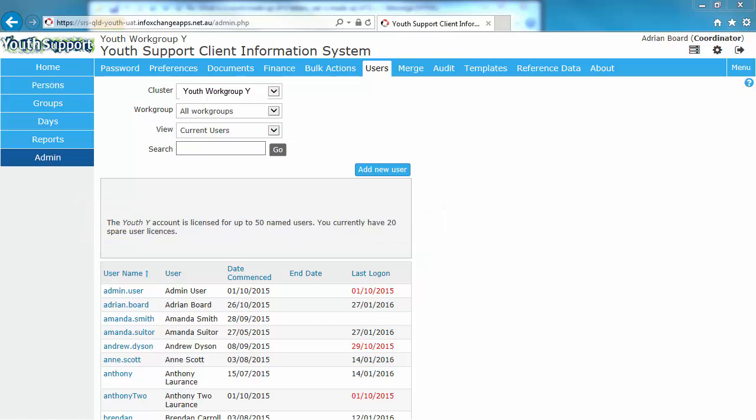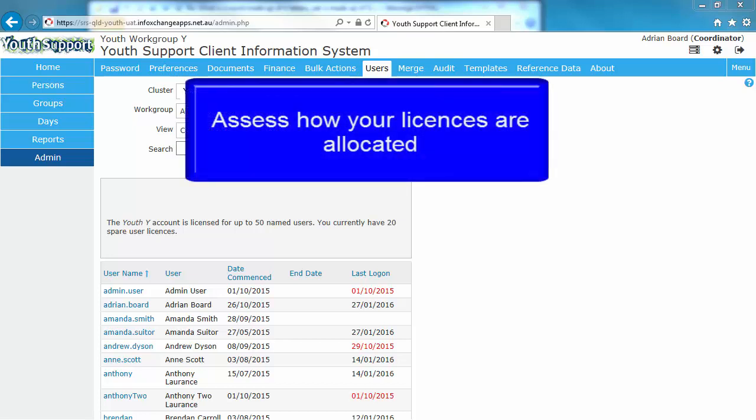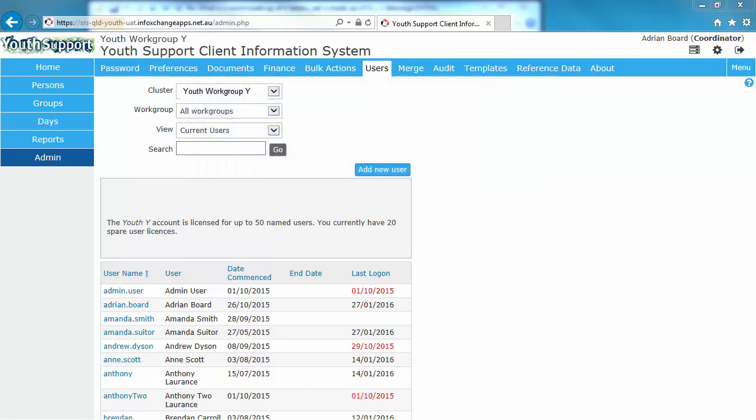If you have no spare licenses, the first step is to review the list of current users and see if there's anybody on that list who is unnecessarily allocated to a workgroup. I'll show you later in this training module how to remove the person from the workgroup so you can free up a license. If you require additional licenses, please contact the youth support program team and discuss this requirement.